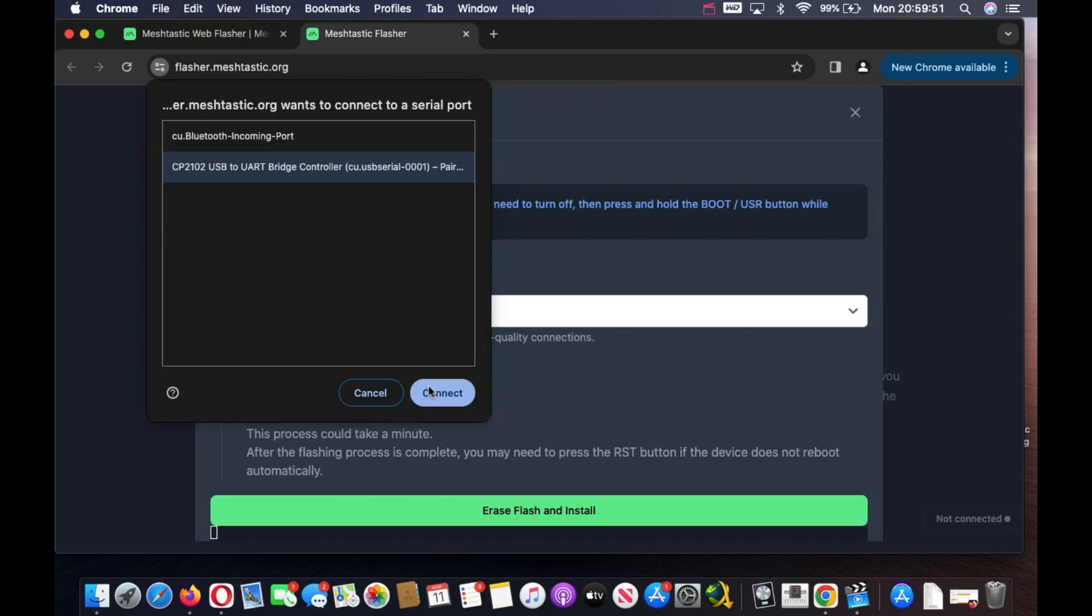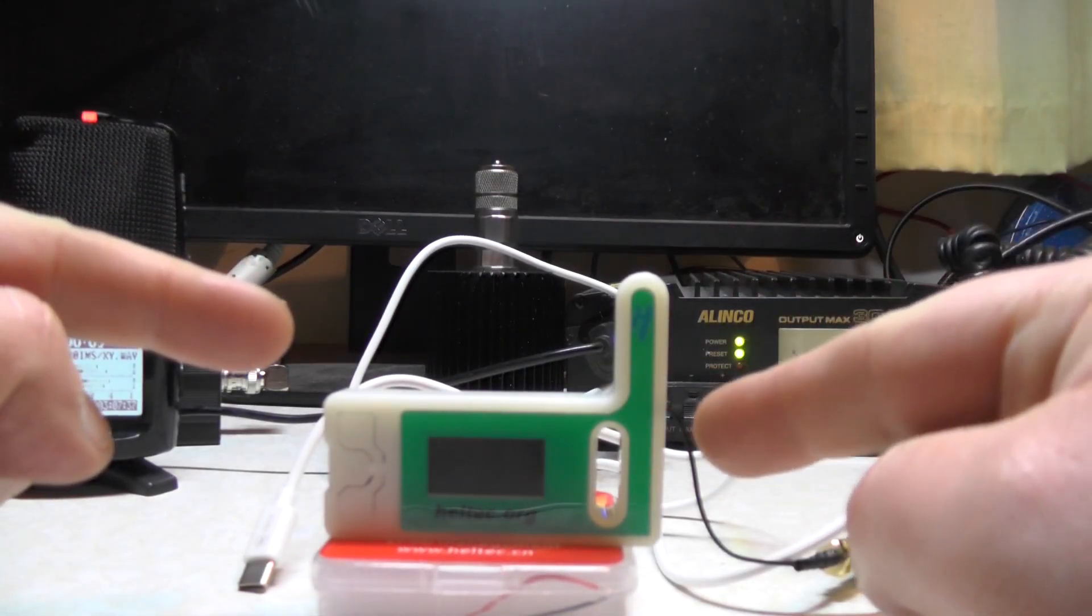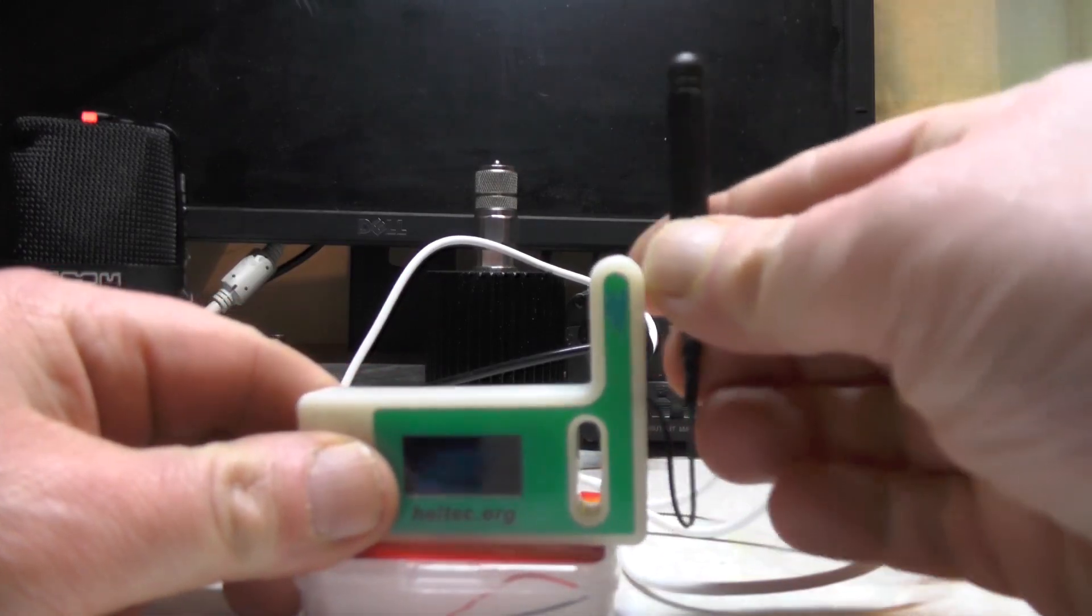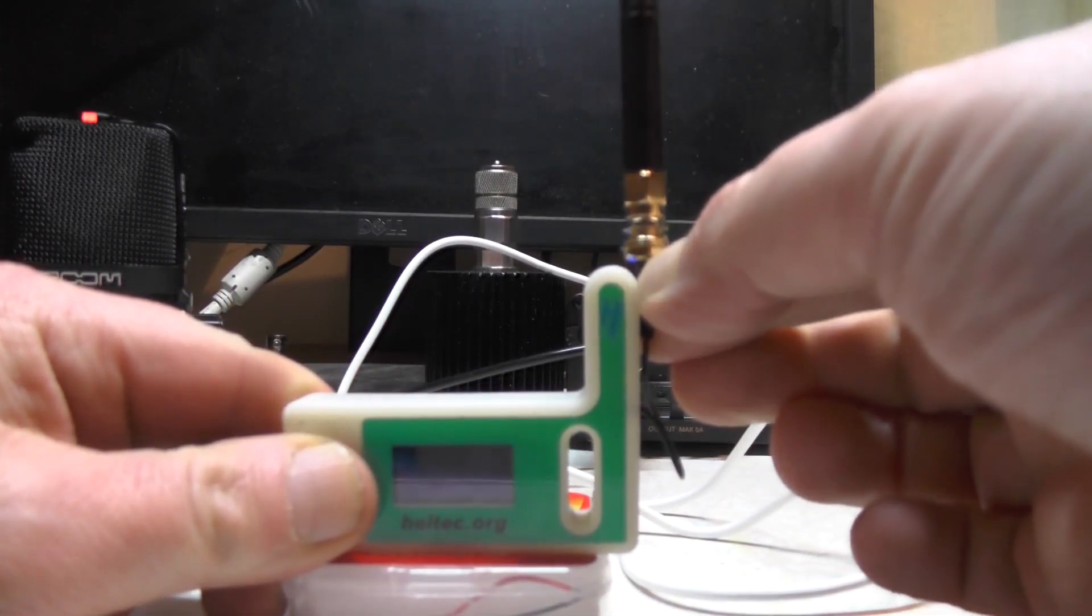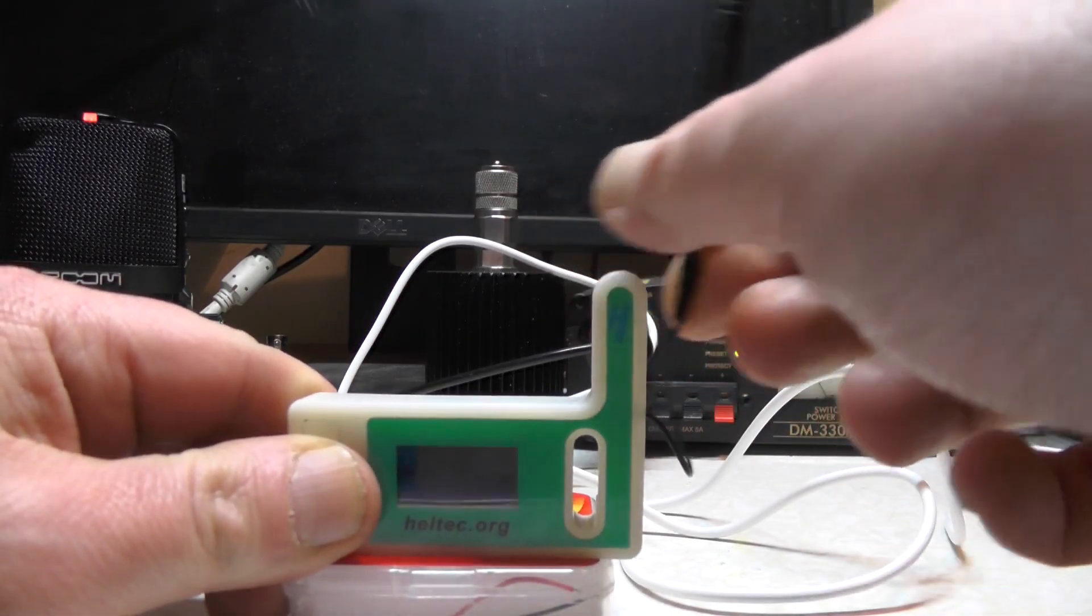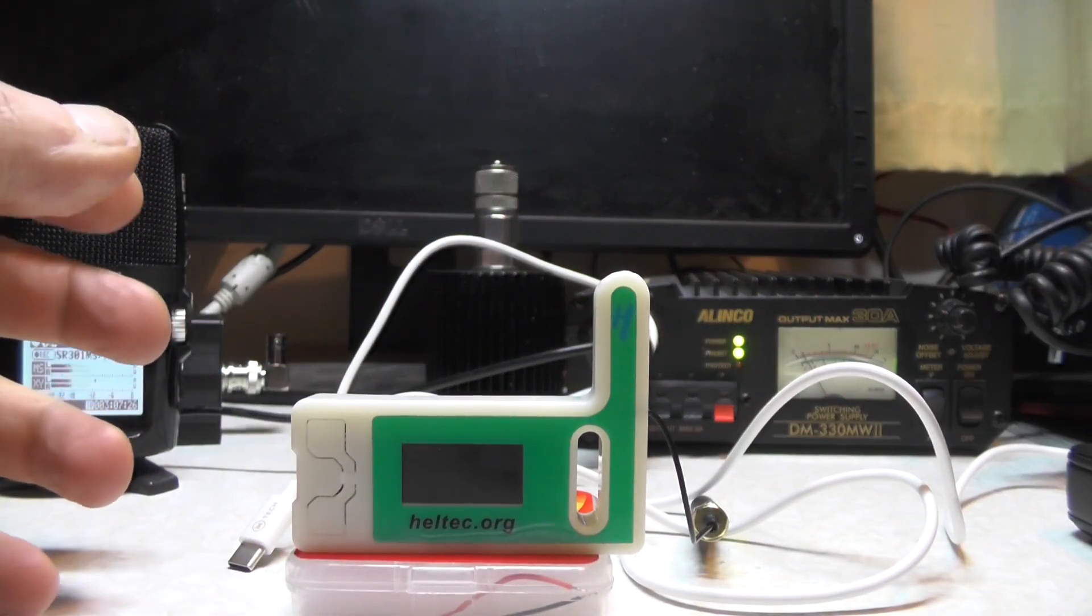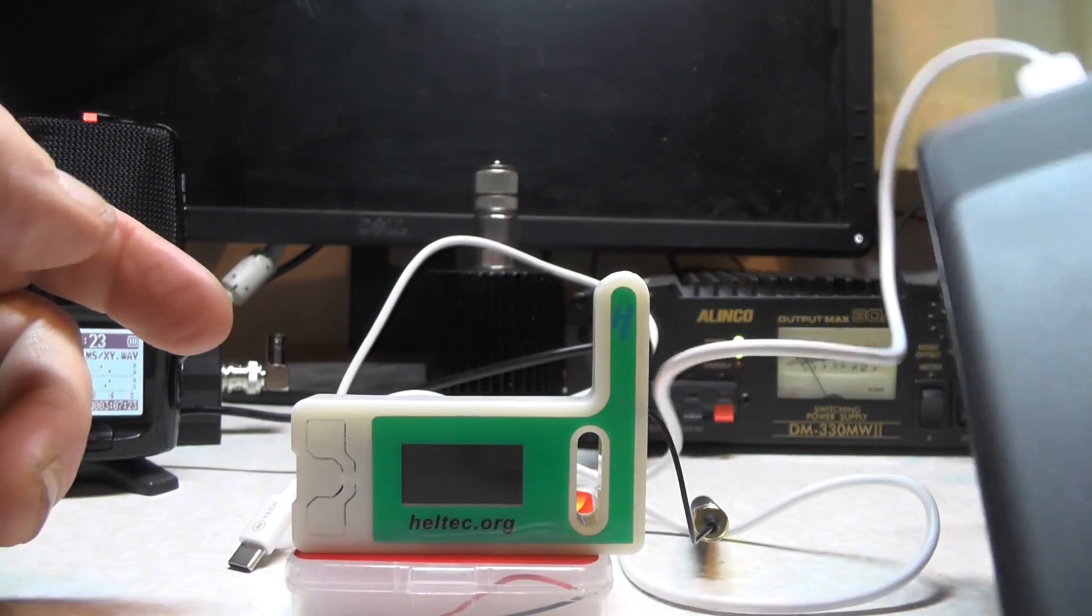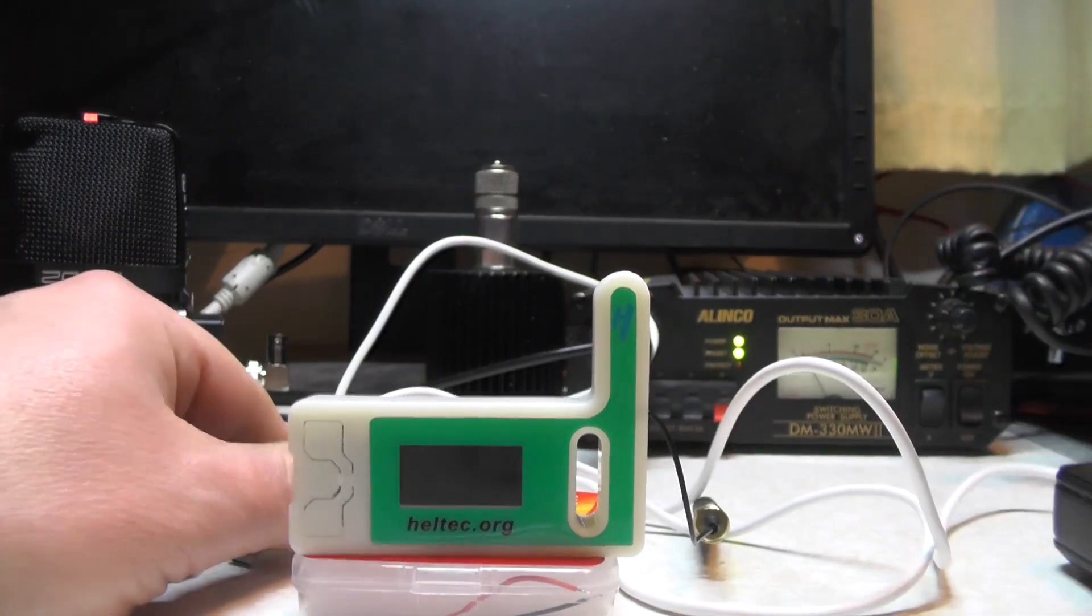I've put my Meshtastic into the case. Unfortunately the wire is hanging outside as the antenna won't fit, it's too stubby. Normally I have a rubber band around the top to keep it in place. You need to power it somehow - you can use a battery on the back or a USB power bank, which I'm going to use in this video. Let's give it some power.